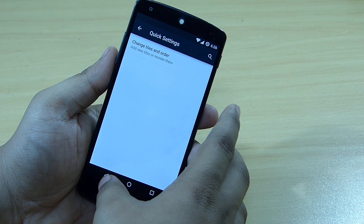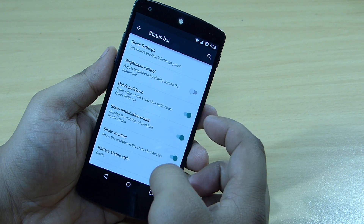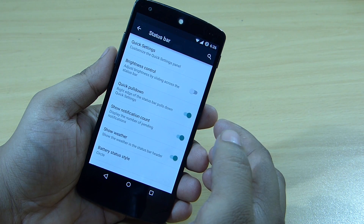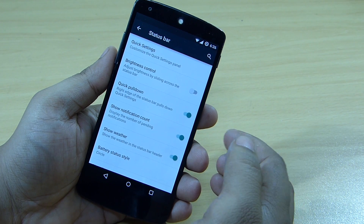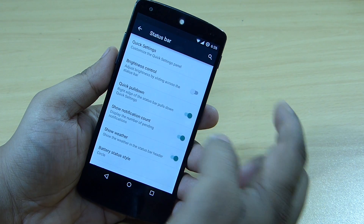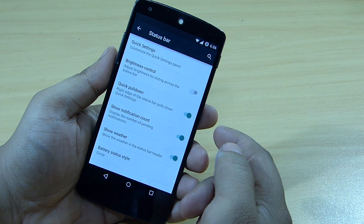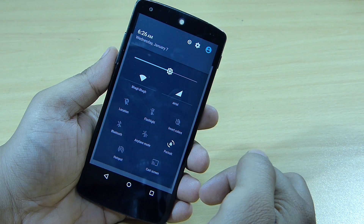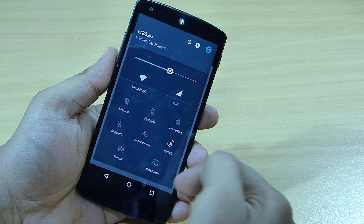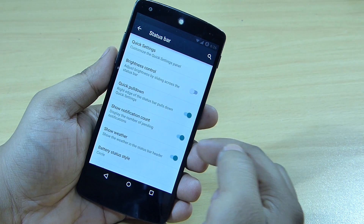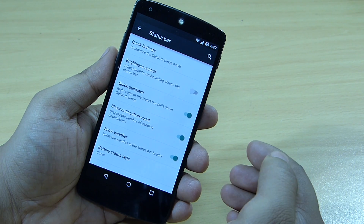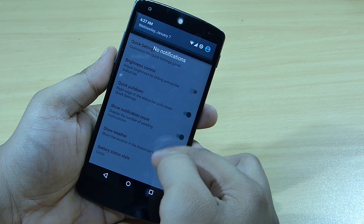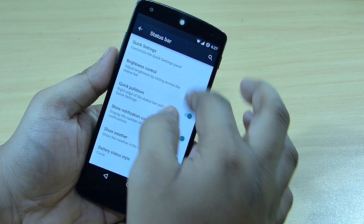A brightness control is also available, where you can adjust the brightness by sliding across the status bar. The quick pulldown feature lets you pull down from the right side just once to make your toggles visible.